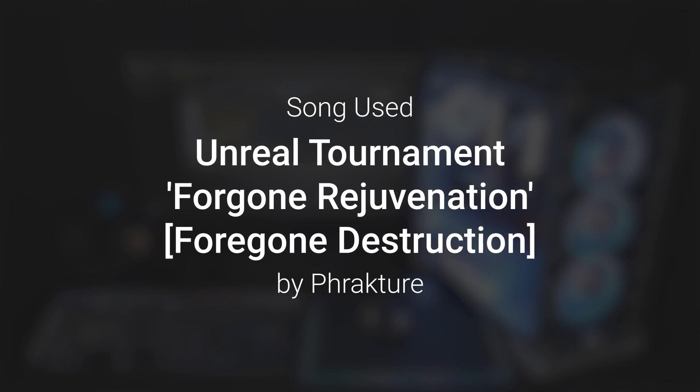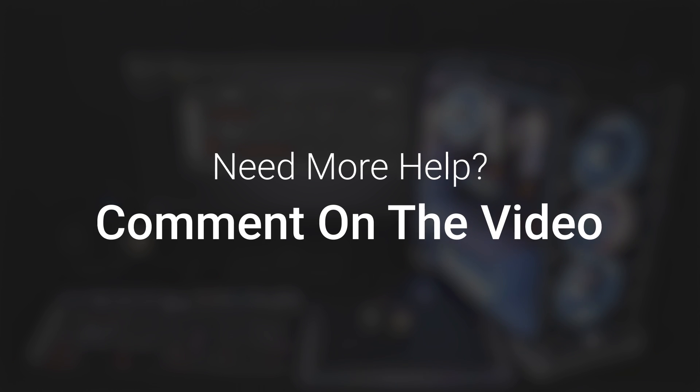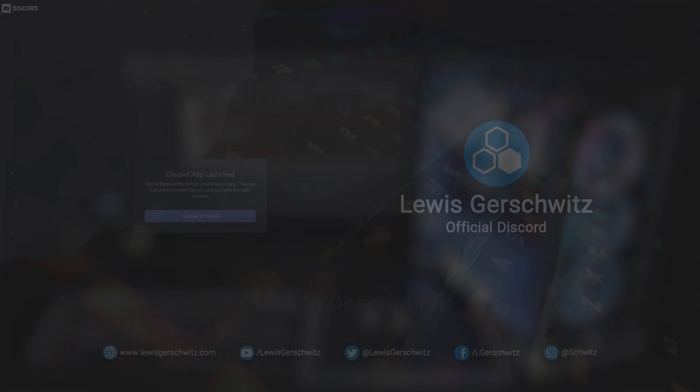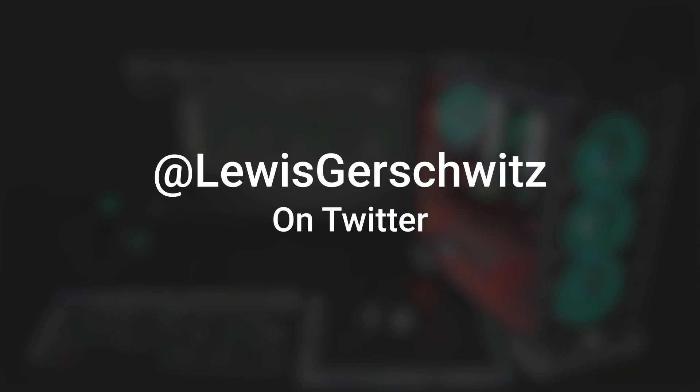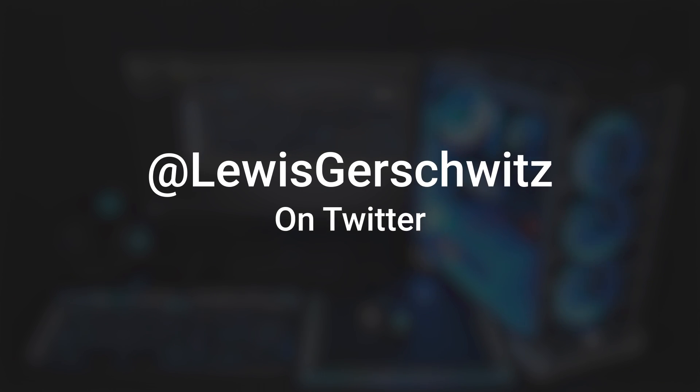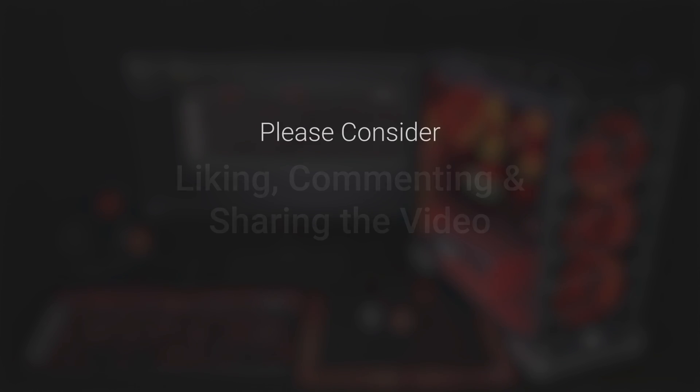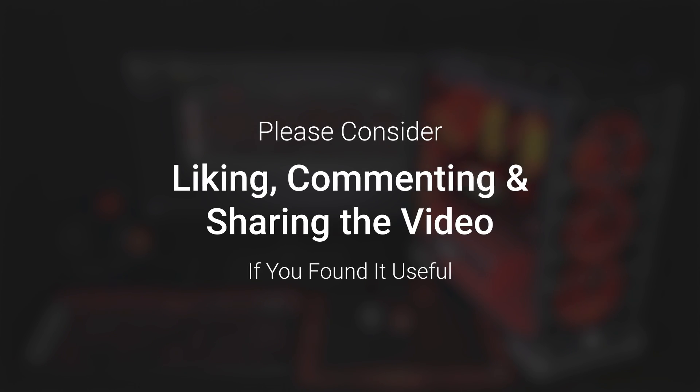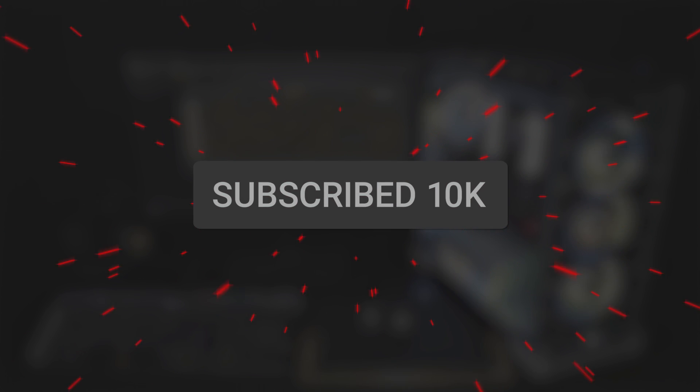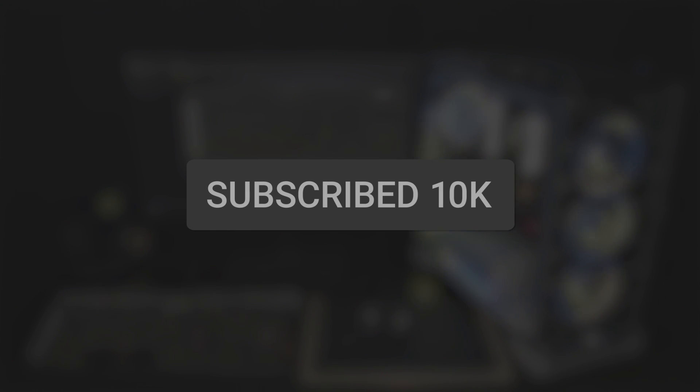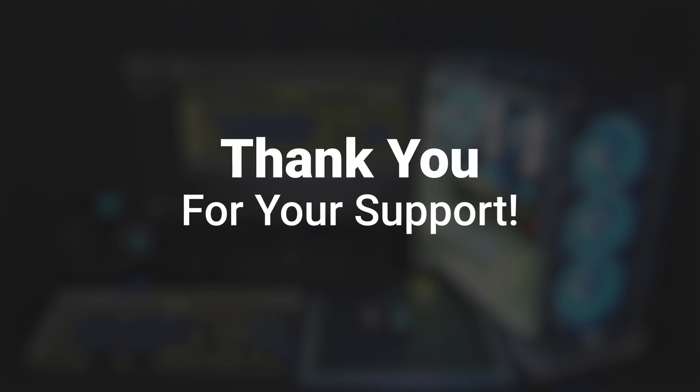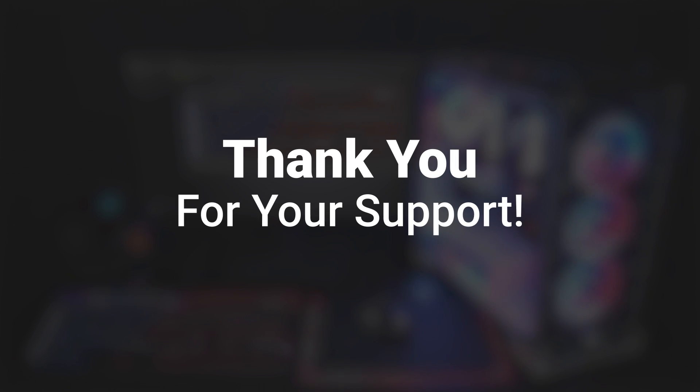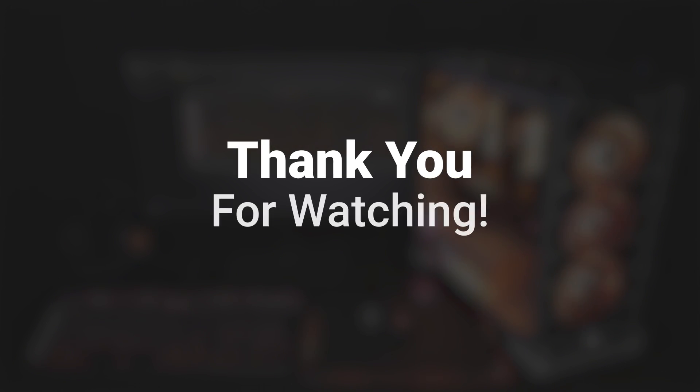Hopefully that's enough information to get you started. If you need more help, you can leave a comment below, come talk to me in the Discord server, or you can ask me at LewisGershwitz on Twitter. Links for everything are in the description down below. If this has been useful to you, like the video or please let me know in the comments and subscribe so you don't miss the next upload. We managed to hit 10,000 subscribers, which is a huge milestone for me. Thank you so much to everyone supporting the channel and thank you for watching.